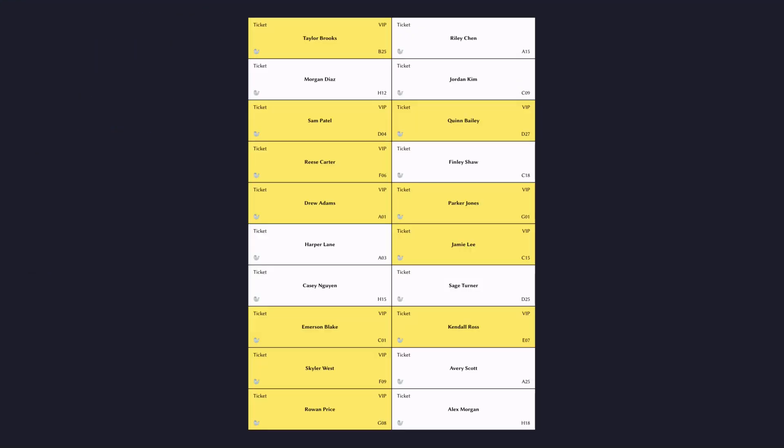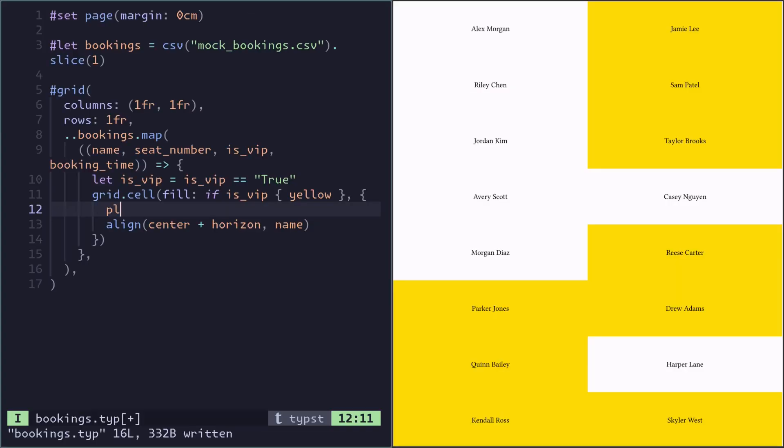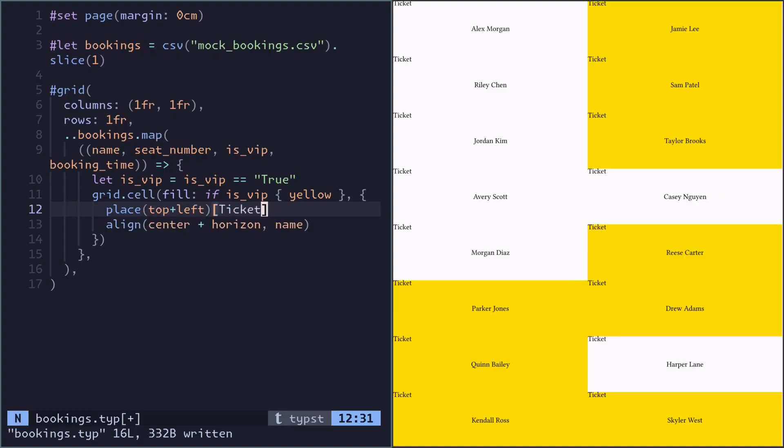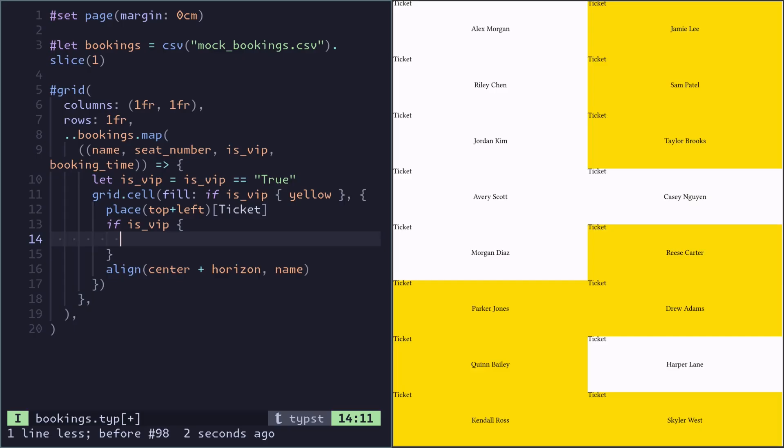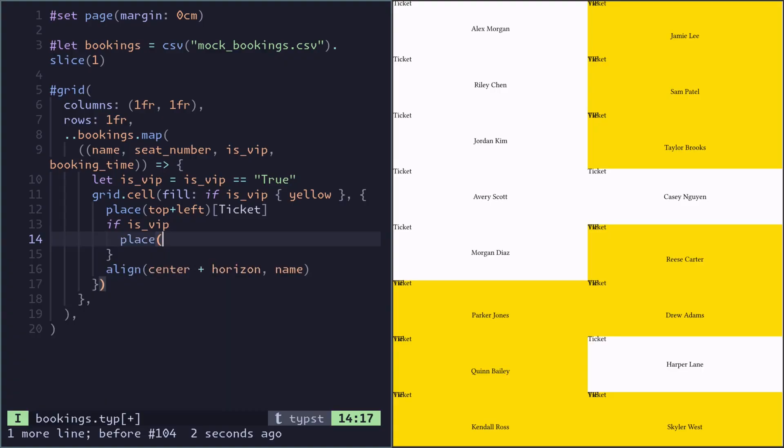Now how do we place all these corner things? We can do that using the place function. It just puts stuff but doesn't actually reflow or cause any content to shift, so it's quite handy here. In the top left we have a common thing - it just says ticket. But the top right is conditional, so it's only if it is VIP that we should put VIP.